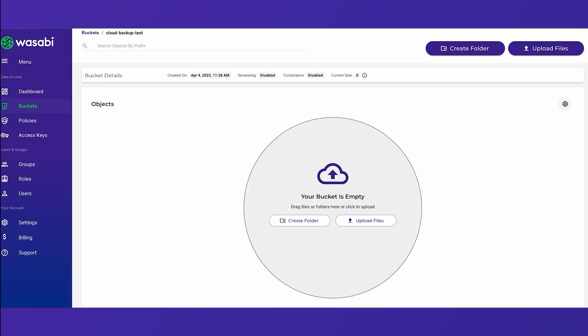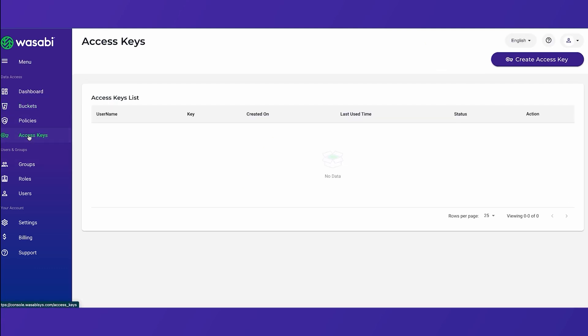So now step four covers the process of creating an API access key set to use with third-party storage applications. So we select access keys from the menu and to create a new access key we just click that on the top right.